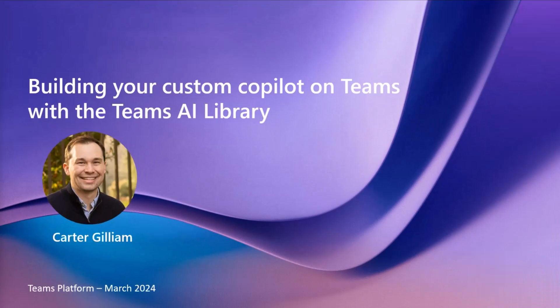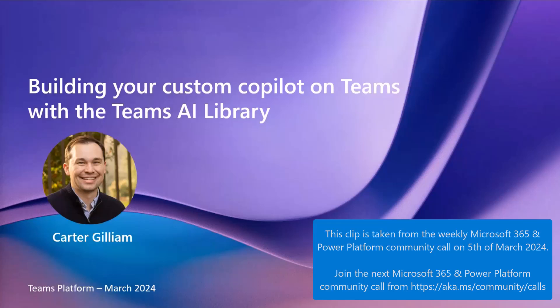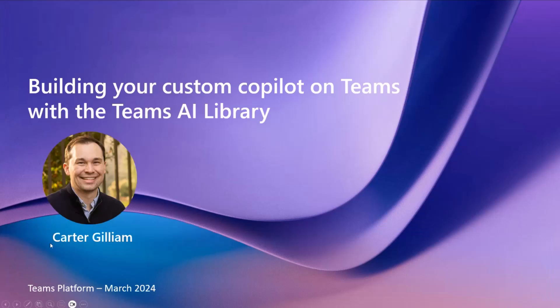Hello everyone. Right now I'm here, Carter Gilliam from the Teams platform, and I'm here to talk everything about custom co-pilots and how you can build it on Teams with the Teams AI library.